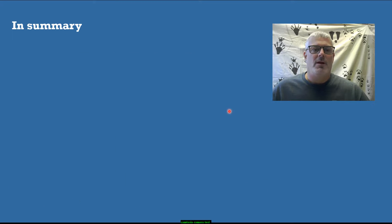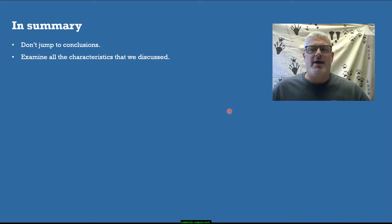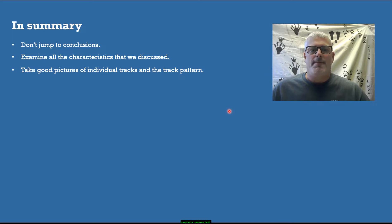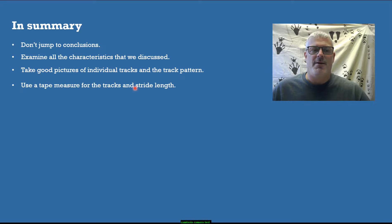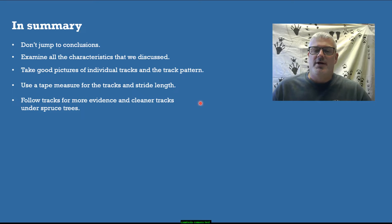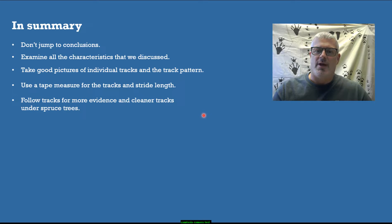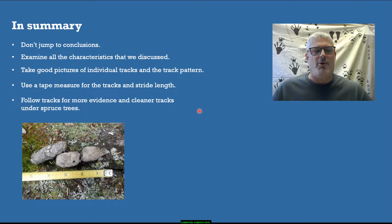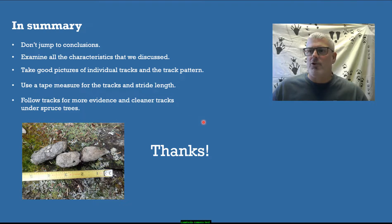In summary: don't jump to conclusions when you come upon some tracks. Examine all the characteristics discussed in this video. Take good pictures of individual tracks and the track pattern. Use a tape measure for the tracks and stride length. Follow tracks for more evidence and cleaner tracks — for example, under spruce trees where conditions change and you'll get better evidence. There's a lot of other sign that can help reinforce your findings, and we can cover that another time. Thanks for watching.